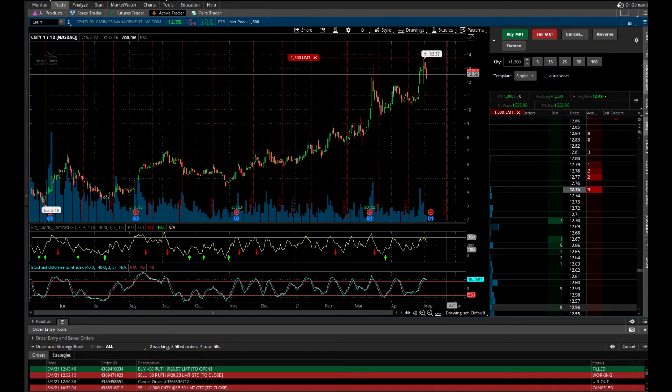RUTH. Right now I'm just holding a small position, 50 shares. A little bit more expensive stock, so I didn't want to take a big position because obviously the leverage against the margin accounts can be a little bit higher.